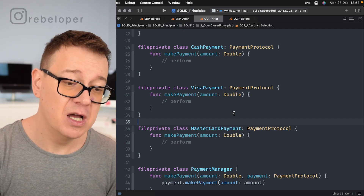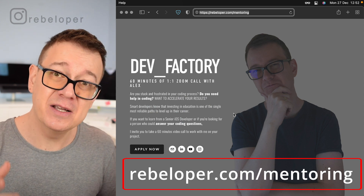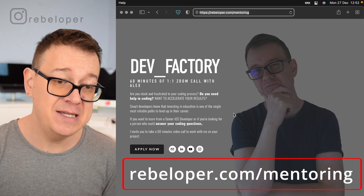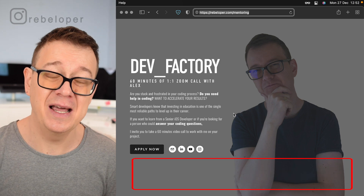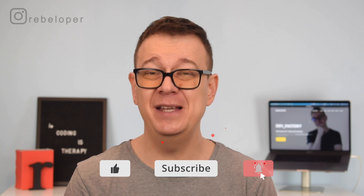If you like these types of videos, check out rebeloper.com/mentoring where you can meet me on a 60-minute Zoom call for help with bugs, Swift, or SwiftUI. The Open-Closed Principle is so important for writing extendable code. Go ahead and smash that like button, hit the notification bell to get notified of the next video in the series — the Liskov Substitution Principle — which is right over here. The full SOLID principles playlist is also linked. See you in the next one!